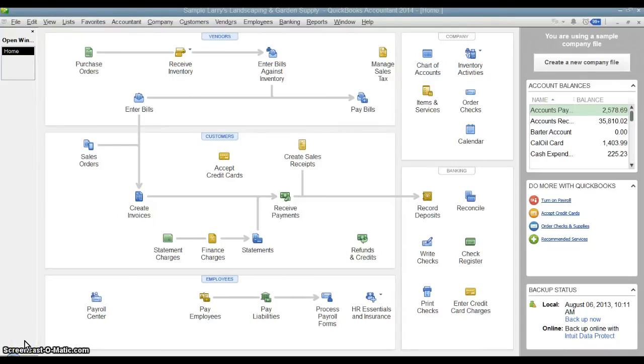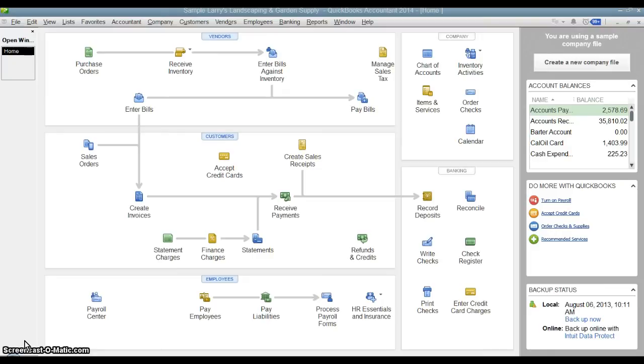Hello and welcome to another QuickBooks training moment with Steiner Business Solutions. My name is Doug and today we are going to go over this really cool feature in QuickBooks, a report called the audit trail report.